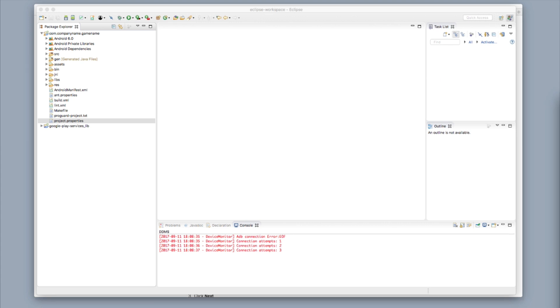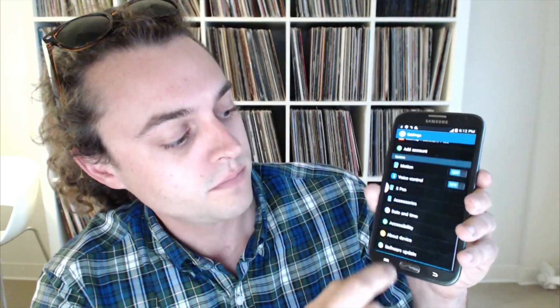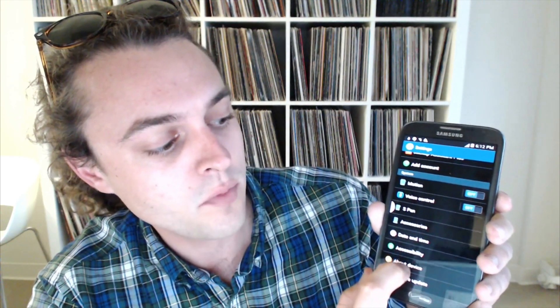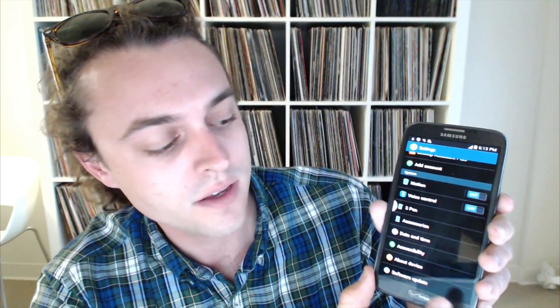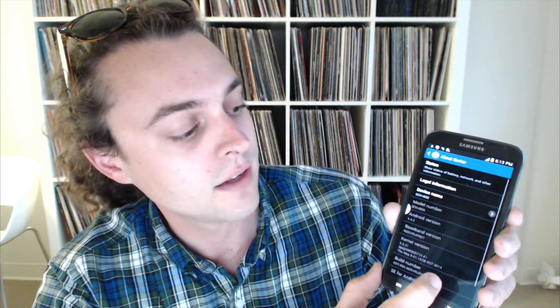The next step is going to be on the phone, and I'm going to show you that right now. You need to set up your Android phone for testing your game. Click Menu in the bottom left, then click Settings and scroll down until you see About Device, and click on About Device.